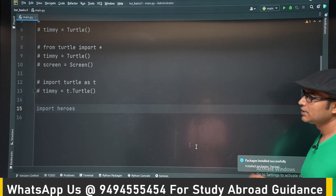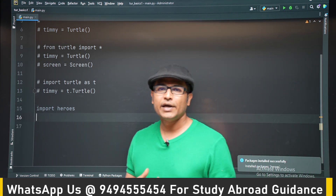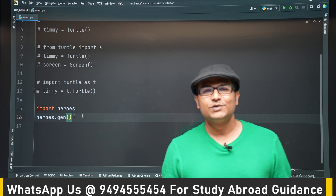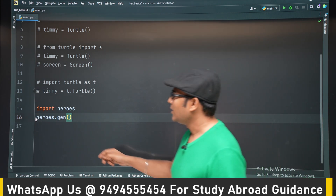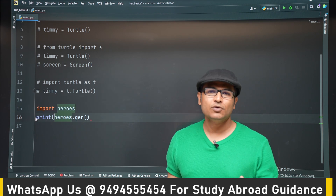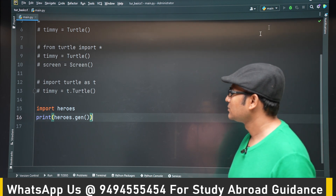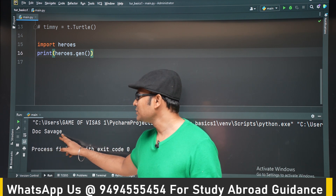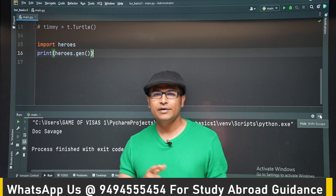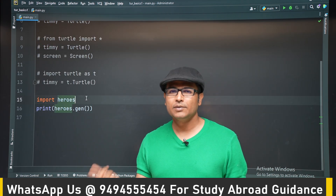The package is successfully installed. The interesting thing about this heroes module is it will give you superhero names — it makes up superhero names and gives them to you so you can use them wherever you want. For example, if I call heroes.gen, this is going to generate a superhero name. Let's try to print it. Something like 'Dog Savage' — some random name is given. Similarly, other values are also available. It is not part of the standard library; if you want to import it, you can use the red bulb, or there are other ways to install packages which we will see later.